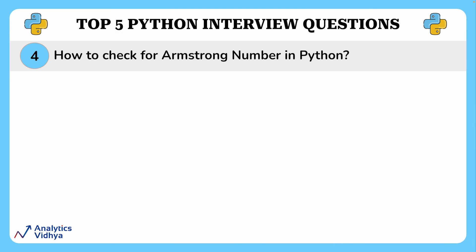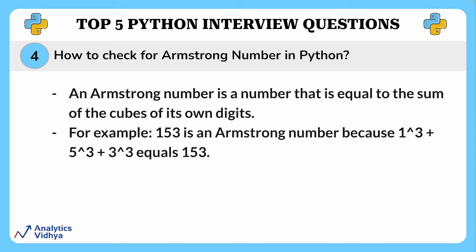This question here is how to use a Python program to check whether the given number is an Armstrong number or not. Let's first understand what an Armstrong number is. An Armstrong number is a number that is equal to the sum of the cubes of its own digits. For example, 153 is an Armstrong number because 1 raised to power 3, 5 raised to power 3, and 3 raised to power 3 equals 153, which is the number itself.